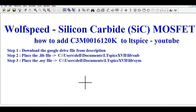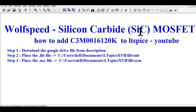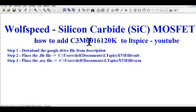Hello friends, welcome to Electronic Circuit Hub. Today we are going to learn how to add Wolfspeed Silicon Carbide — well known as SiC — Silicon Carbide MOSFET in LTSpice library. Today we will understand how to add C3M0016120K to LTSpice.